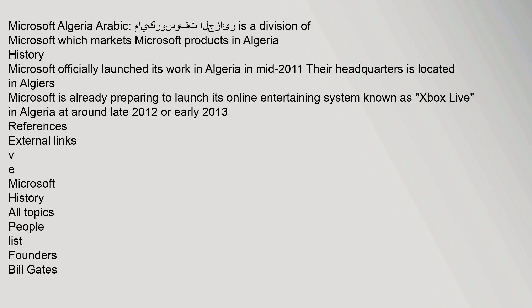Microsoft Algeria Arabic: Microsoft Algeria is a division of Microsoft which markets Microsoft products in Algeria. History: Microsoft officially launched its work in Algeria in mid-2011. Their headquarters is located in Algiers. Microsoft is already preparing to launch its online entertaining system known as Xbox Live in Algeria at around late 2012 or early 2013. References, External Links, Microsoft History, All Topics.